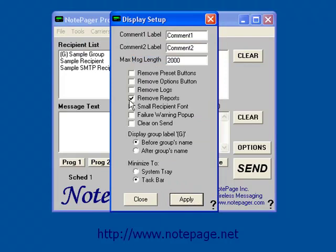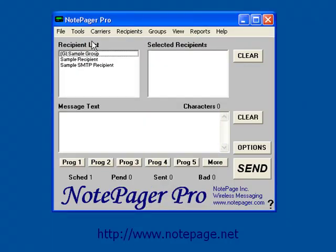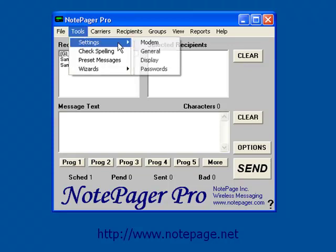Next is Small Recipient Font. If this is enabled, the font in the recipient list and the selected recipient list will be much smaller.